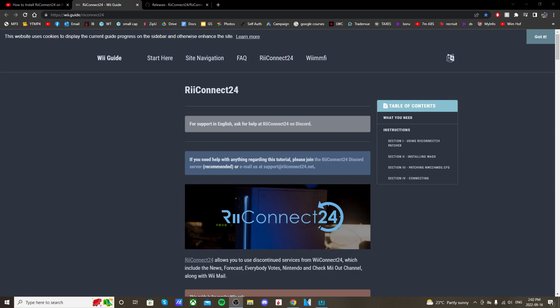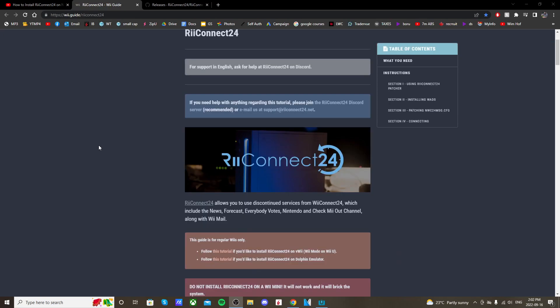In this video, I'm going to show you how to set up ReConnect24 on your Wii. ReConnect24 allows you to use discontinued services from WiiConnect24, which include news, forecast, everybody votes, Nintendo, etc.